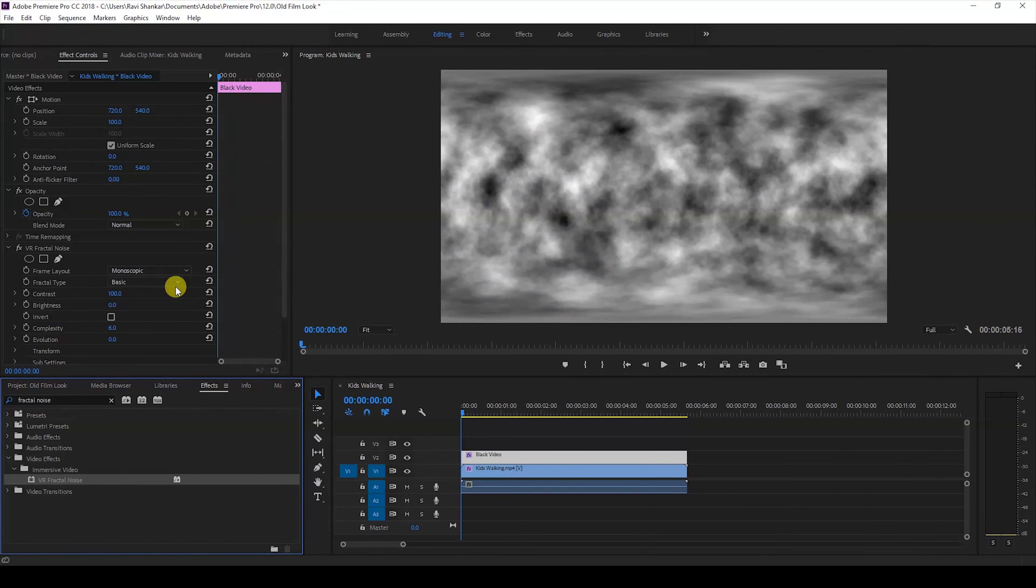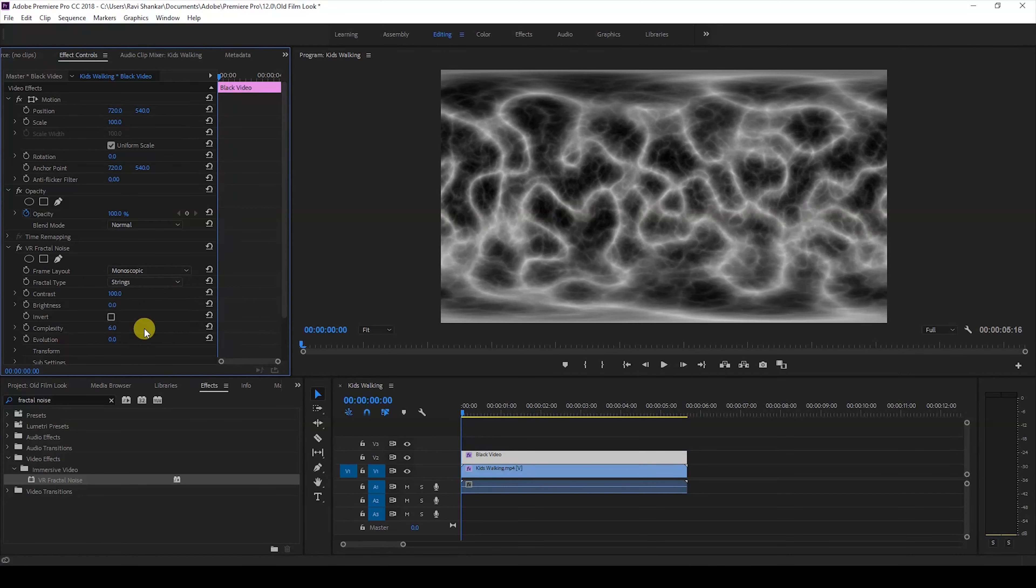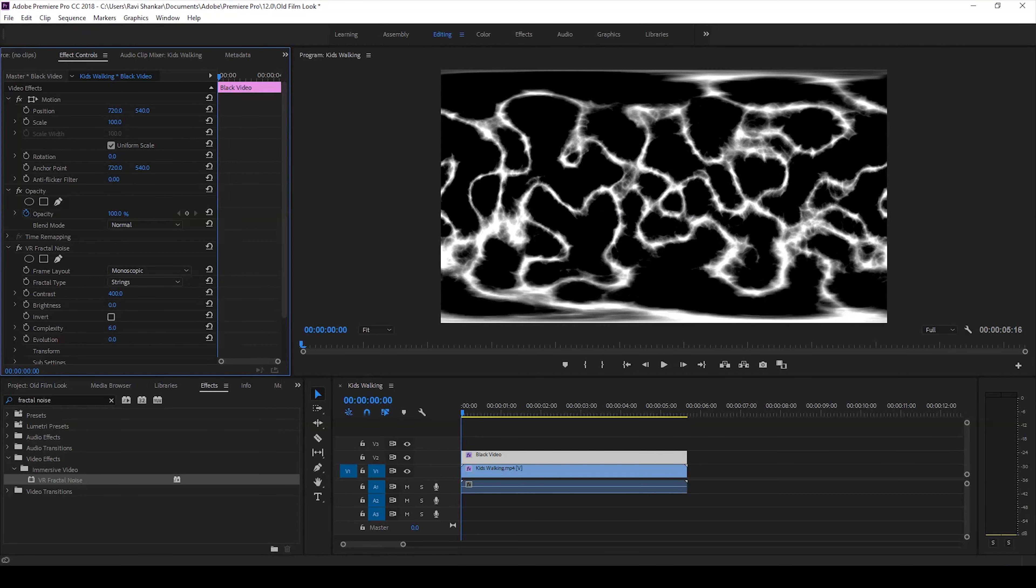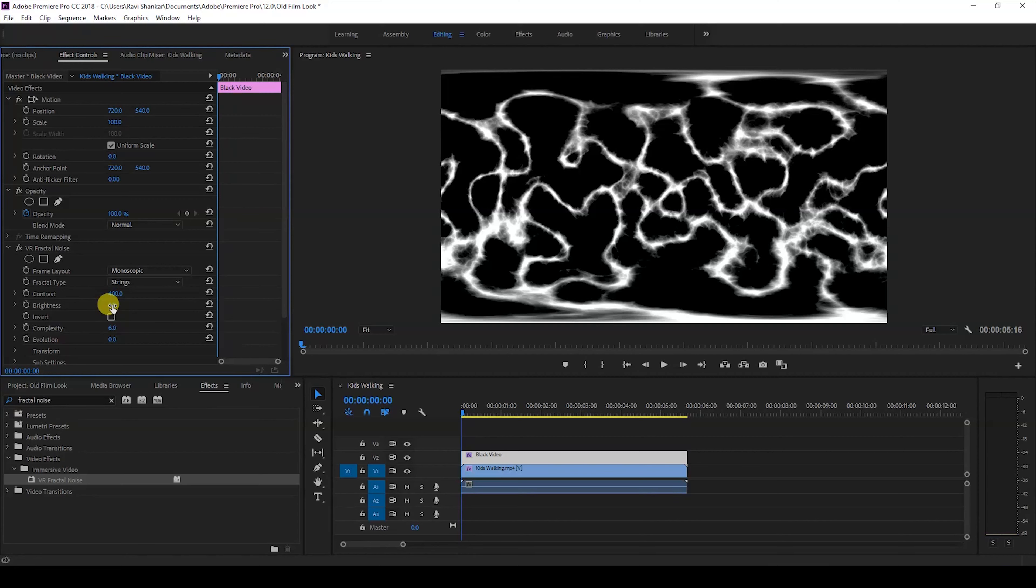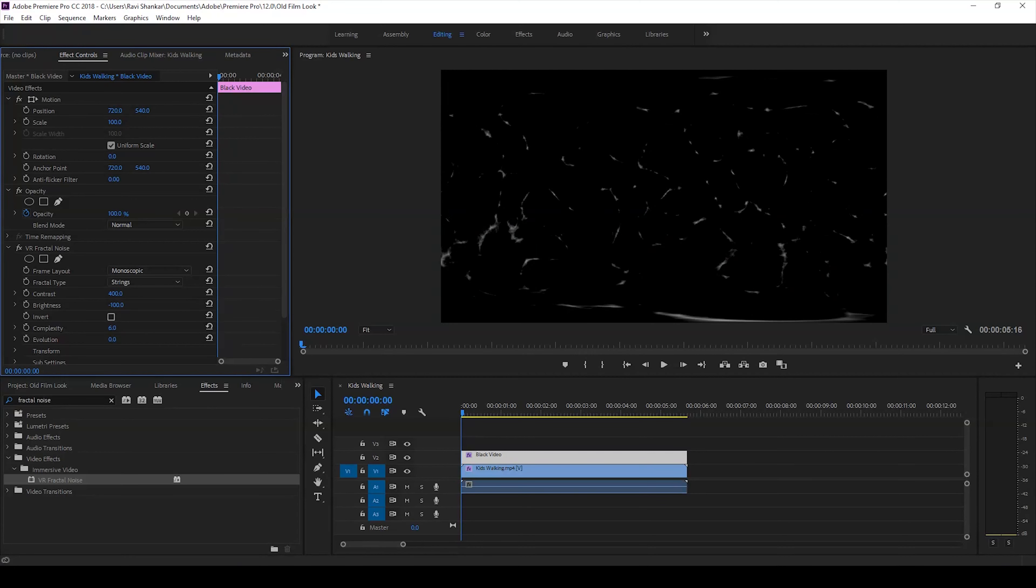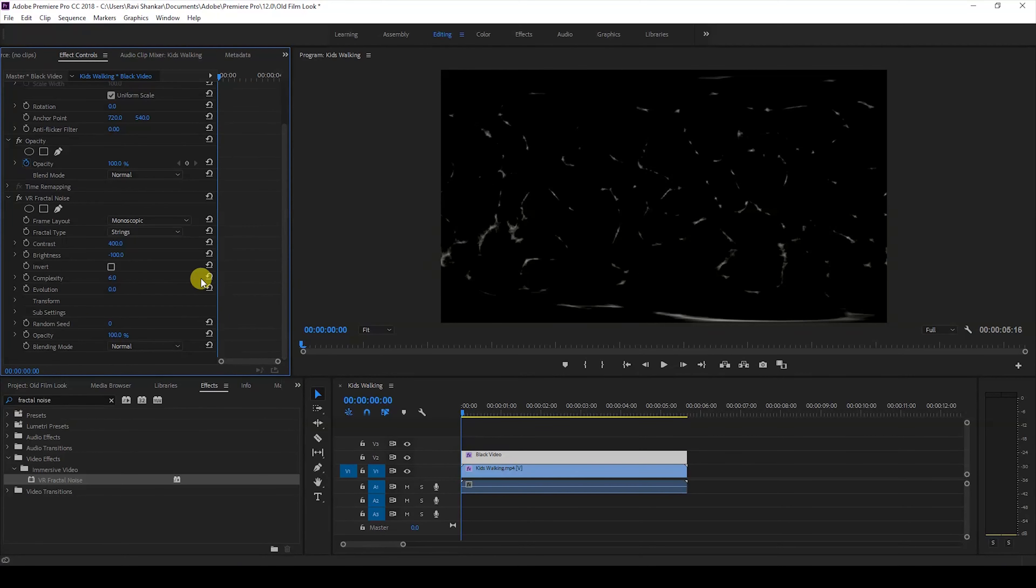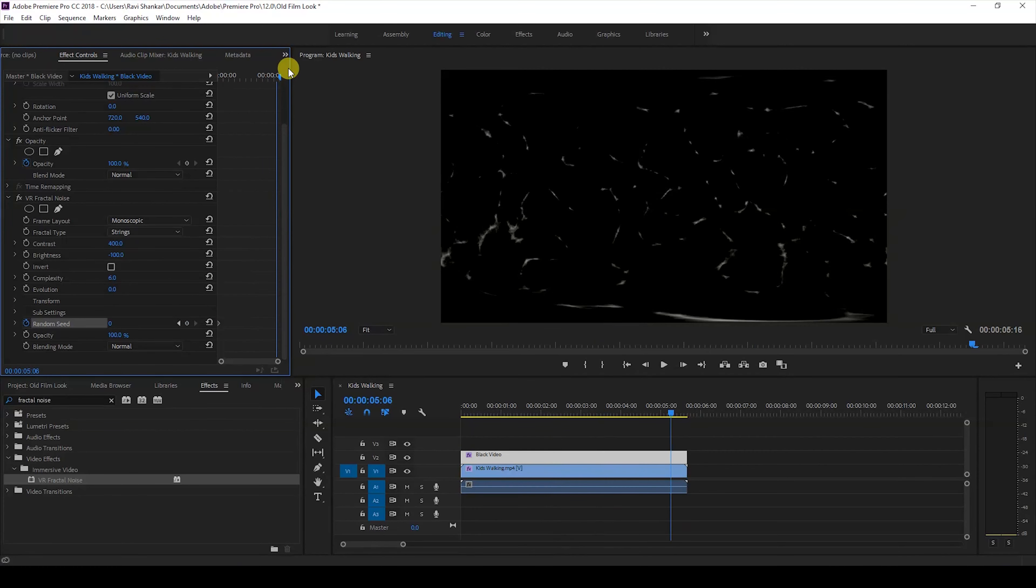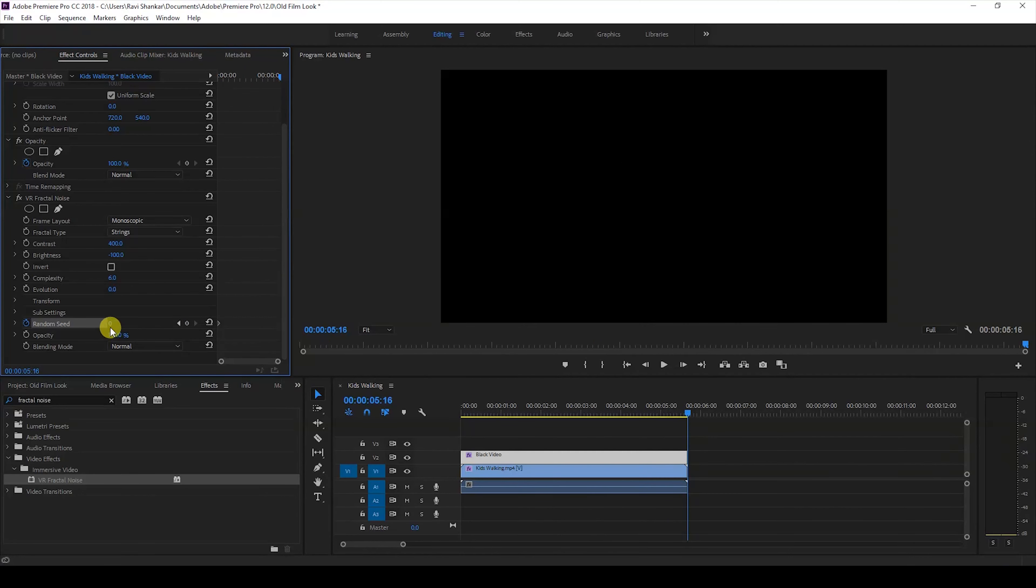I'll change the fractal type to strings, then increase the contrast value up to 400, that's the maximum possible. I'll then decrease the brightness value to negative 100. Click on this timer button here for random seed, make sure the first frame, and move to the last frame and change the random seed value to 30.